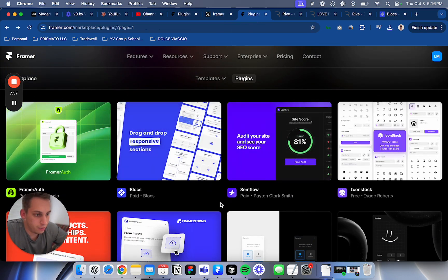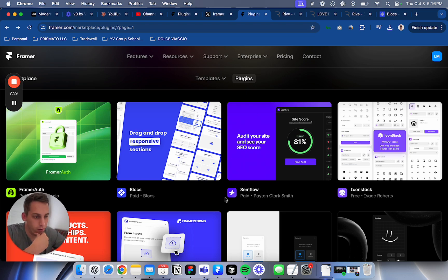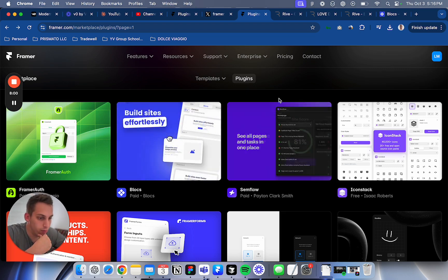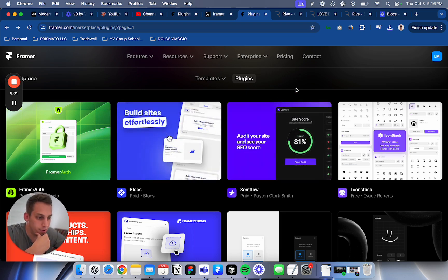Let's move on to the next plugin that we have. We found Blocks. Semflow - audit your site and see your SEO score. This is really cool also. I want to try this out.